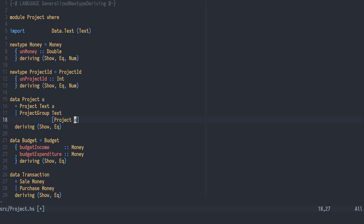Now here comes the best part. By having a single type argument for our data type like this, we can derive some very useful instances: Functor, Foldable, and Traversable. Functor lets us map a function over the project leaves, retaining the original structure. Foldable lets us fold the project data structure into a single value in various ways, given that the element type has a Monoid instance or that we can map each element to a monoid. Folding collapses the structure.